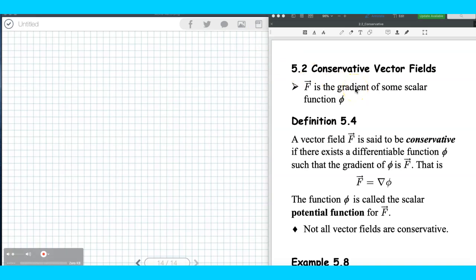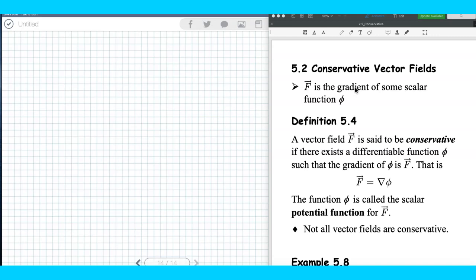On the previous video, we calculated some line integrals for scalar fields and vector fields. We did the computation for finding the work done, which uses the formula F dot dr. Some of the work done gave zero, and when you do the calculation of the line integral, you end up with zero.